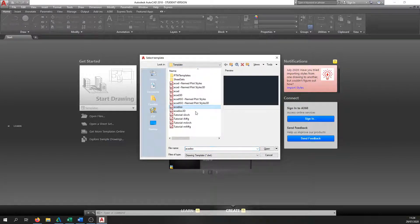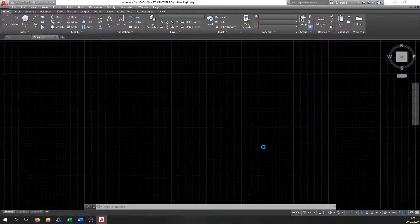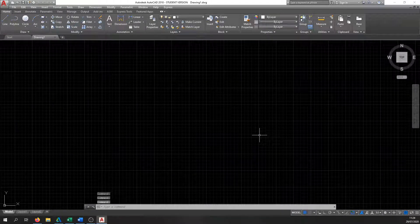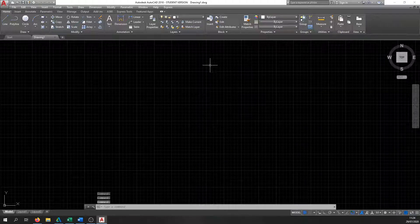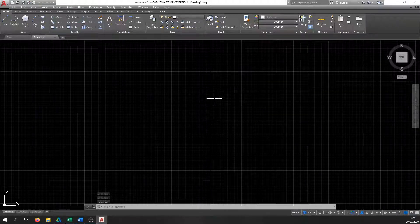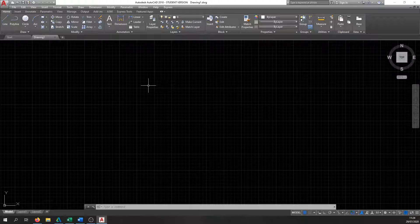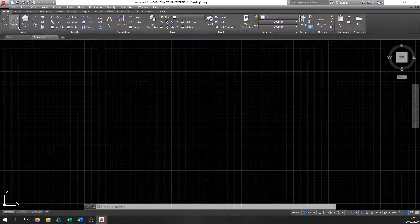Click on the ISO file and hit Open, and then your drawing should be open and you should have this user interface here.